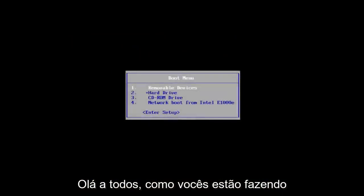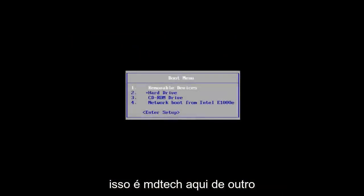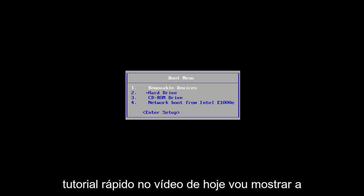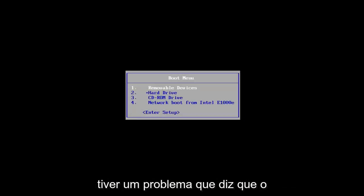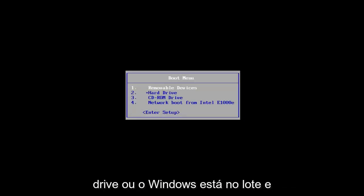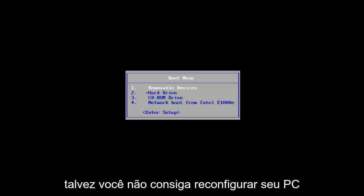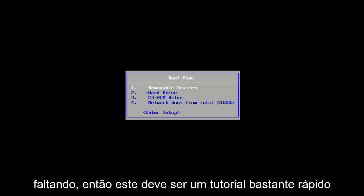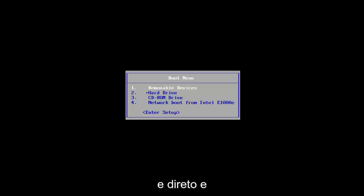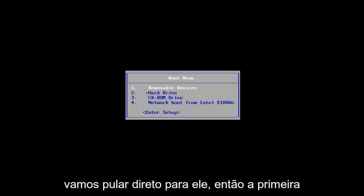Hello everyone, how are you doing? This is MD Tech here with another quick tutorial. In today's video, I'm going to show you guys how to resolve the issue that says the drive or Windows is locked, and perhaps you're unable to reset your PC because the required drive partition is missing. This should be a fairly quick and straightforward tutorial, and we're going to jump right into it.